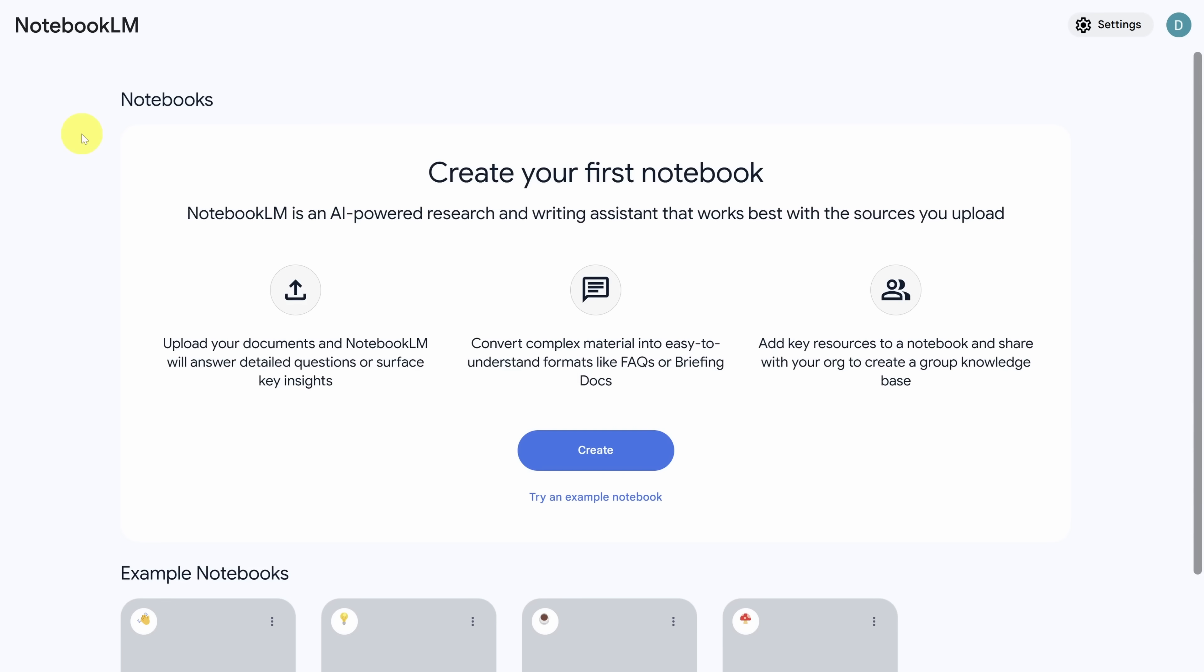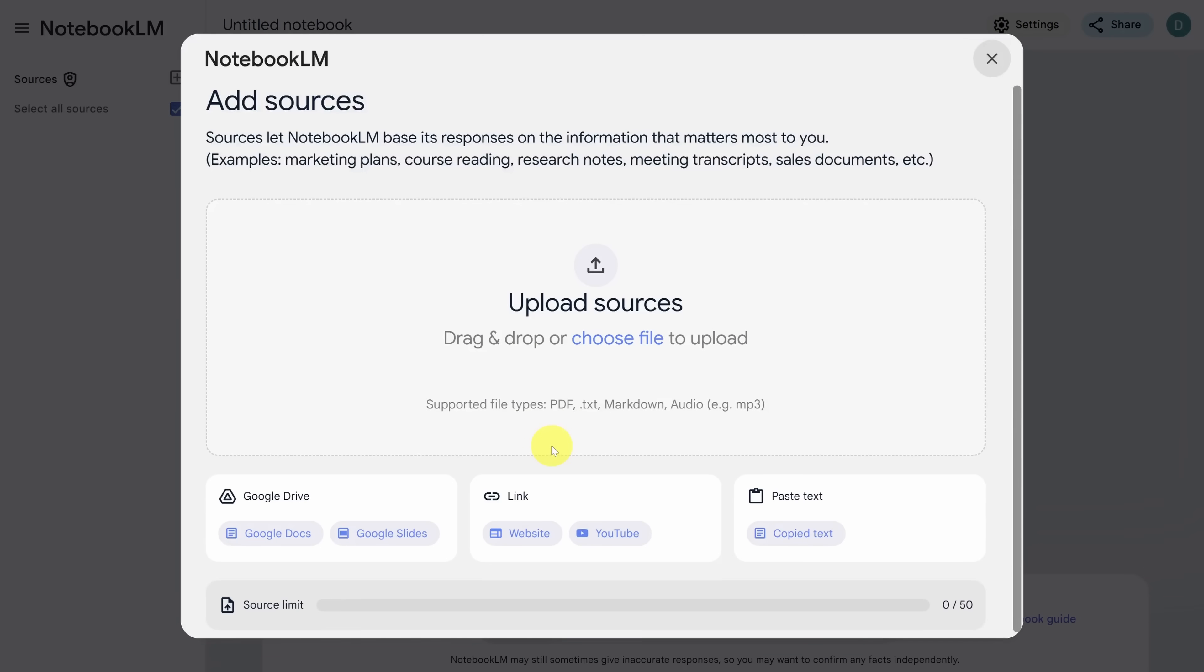Let's start with the most obvious use case for Notebook LM, which is to study and learn something new. Click on the Create button to create your first Notebook. Now, a Notebook is like ChatGPT, but only for the information that you provide. That information comes in the form of sources.